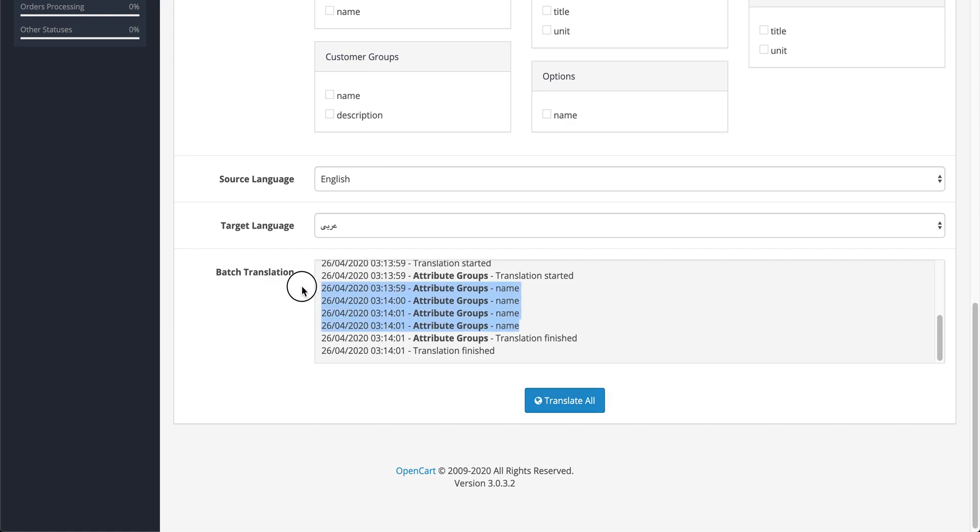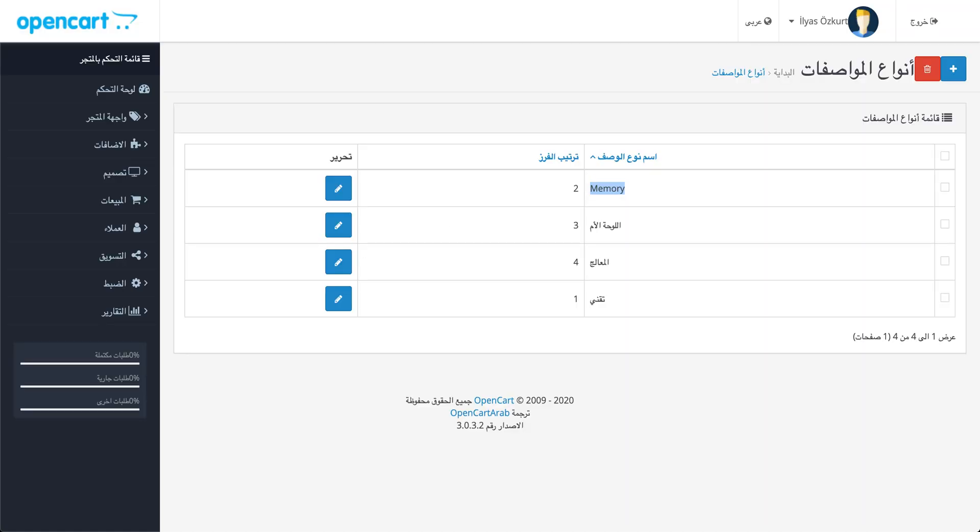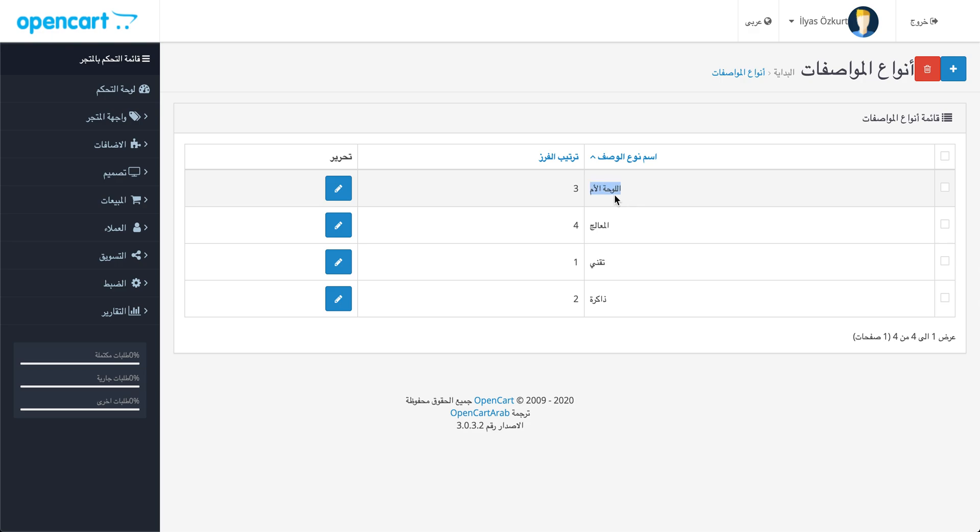Yeah, it finished. Let's refresh again. You can see Arabic texts. Thank you for watching.